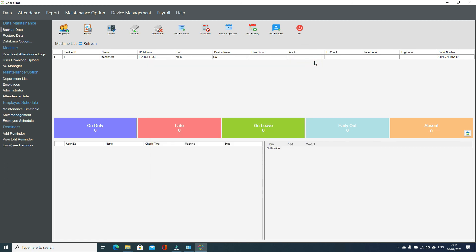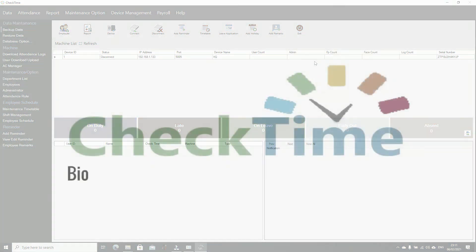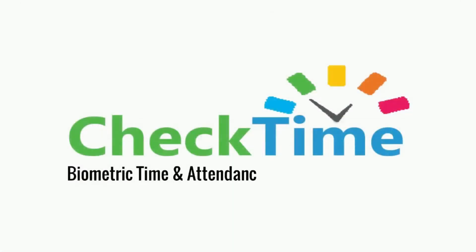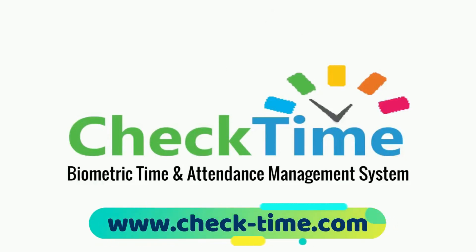So this is how you can enter a new leave class and use a leave class. Thanks for watching. Get your check time biometric system today. For more info, visit our website www.check-time.com.